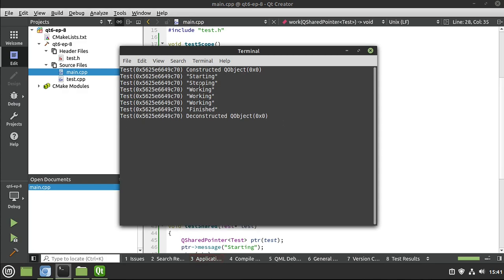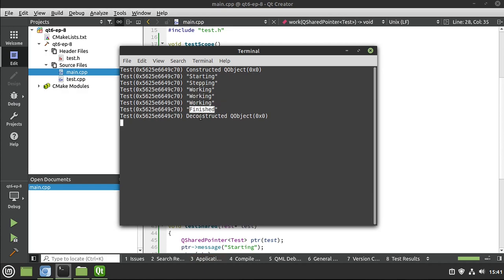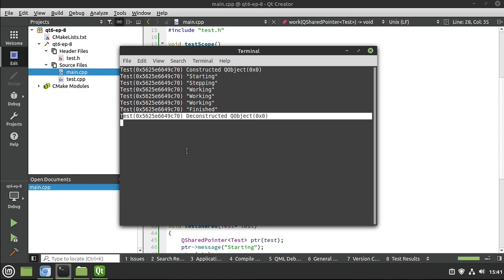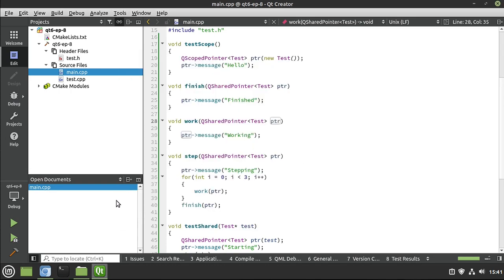And everything should just come together in a beautiful little dance. And it should know when it's no longer needed. And you can see we have started. We have stepped. We are doing three works. We're finished. And Qt realizes, hey, it's not being used anymore. Go ahead and wipe it out. That is extremely nice. I love working with that.